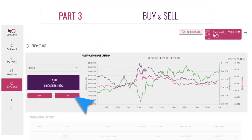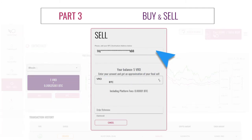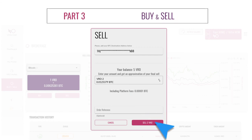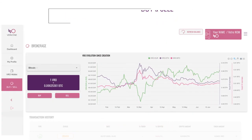Now let's try to sell some VRO with the Sell button. Choose the destination address on which you will receive the cryptocurrency of your choice. Input the amount you wish to sell, either in VRO or in the cryptocurrency of your choice. Click on 'Sell X VRO' and the transaction will execute right after.